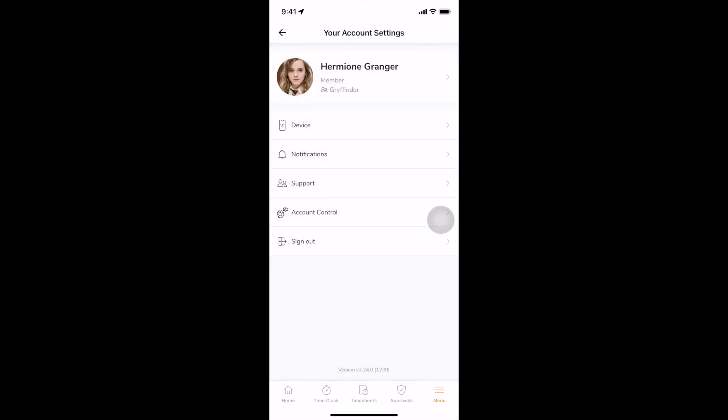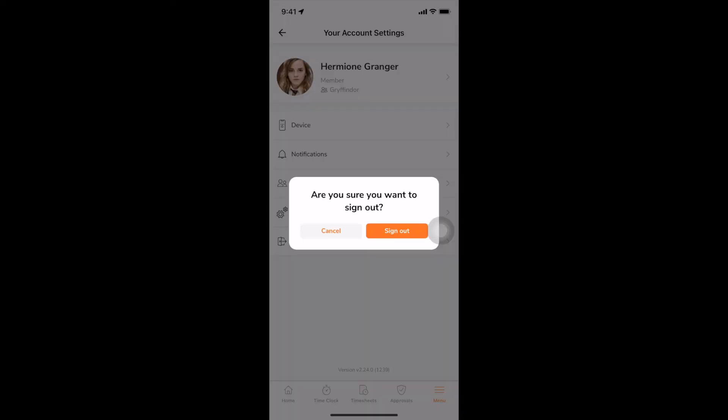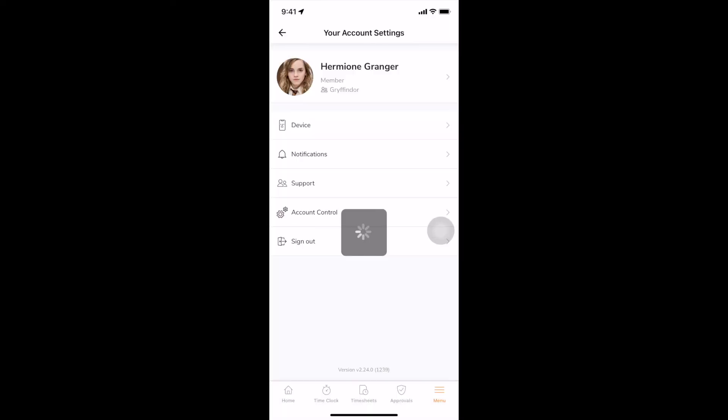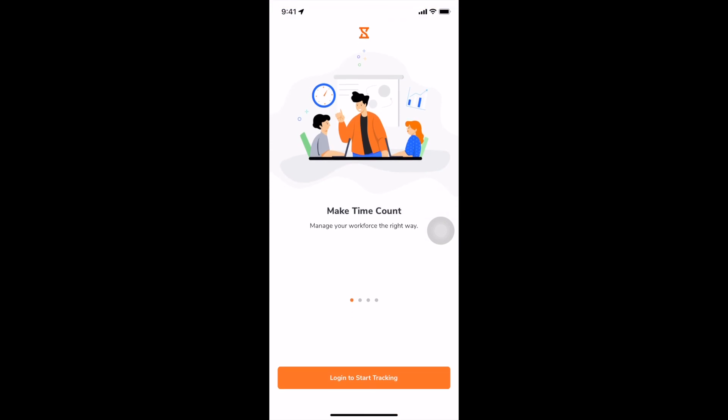Lastly, you can sign out of your account. And this brings us to the end of the video guide. I hope it has helped you better understand Jibble and ease your navigation through our app. Till next time!